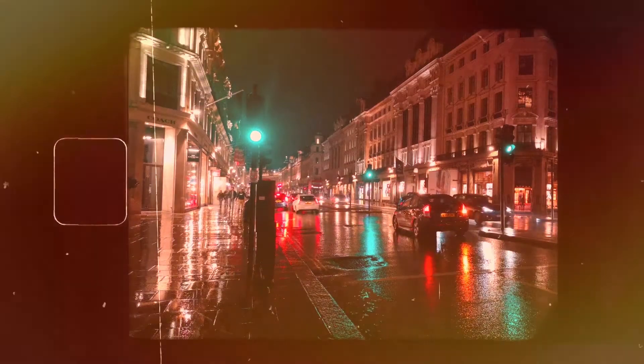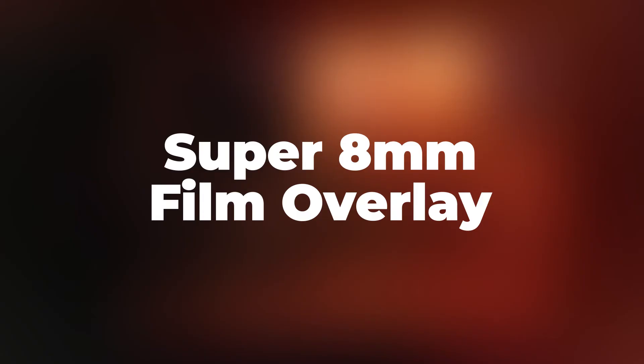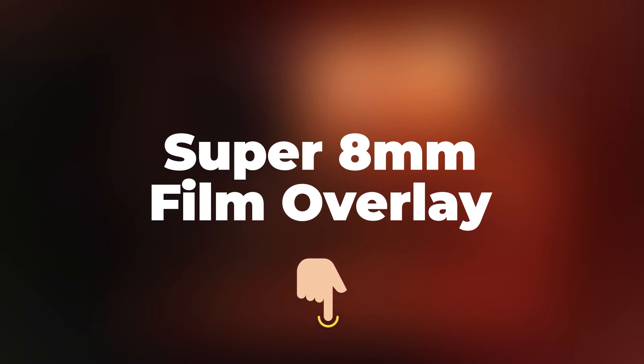In this video, I will show you how to use these Super 8mm film overlays to make an old film look video with AceMovie. In the comment down below I will share the free Super 8mm film overlay. You can download it and make your own video following my steps.